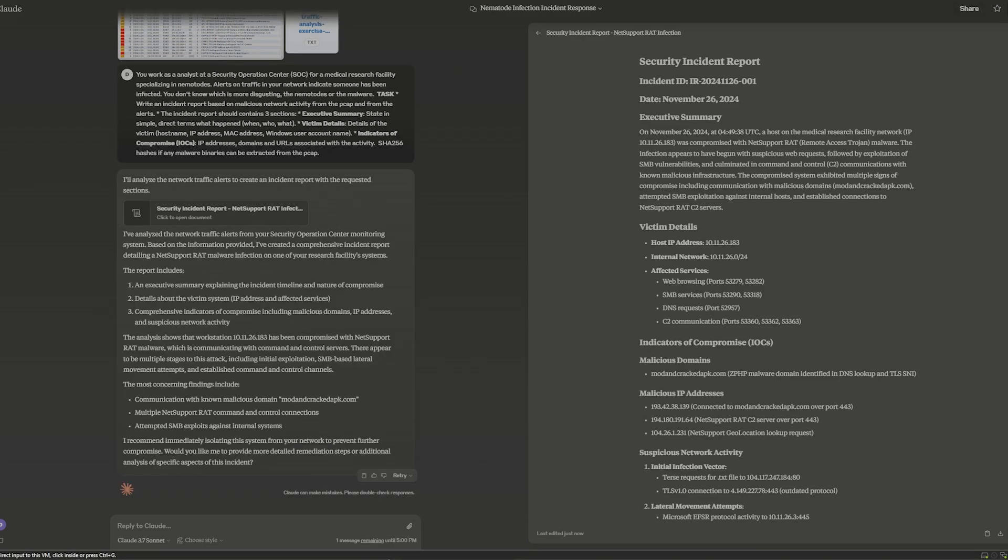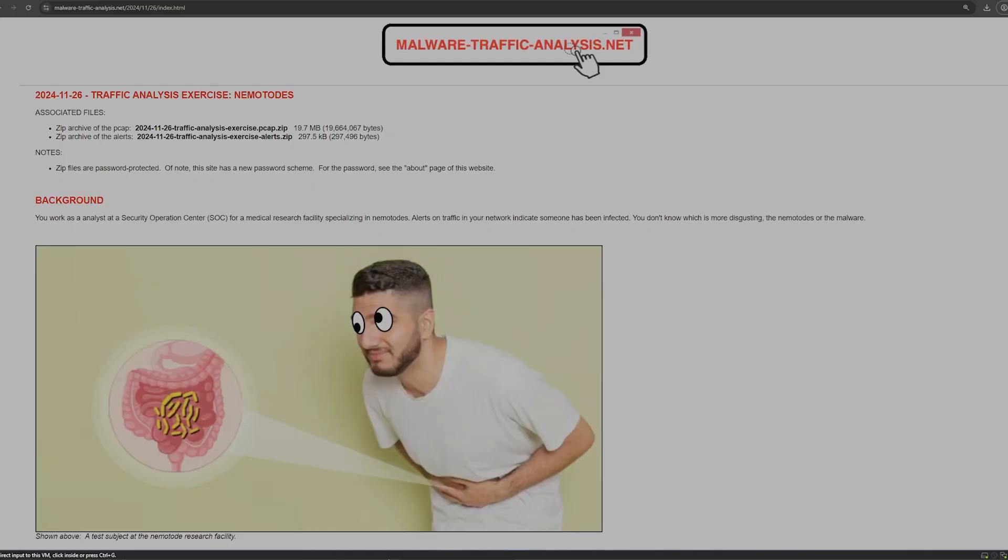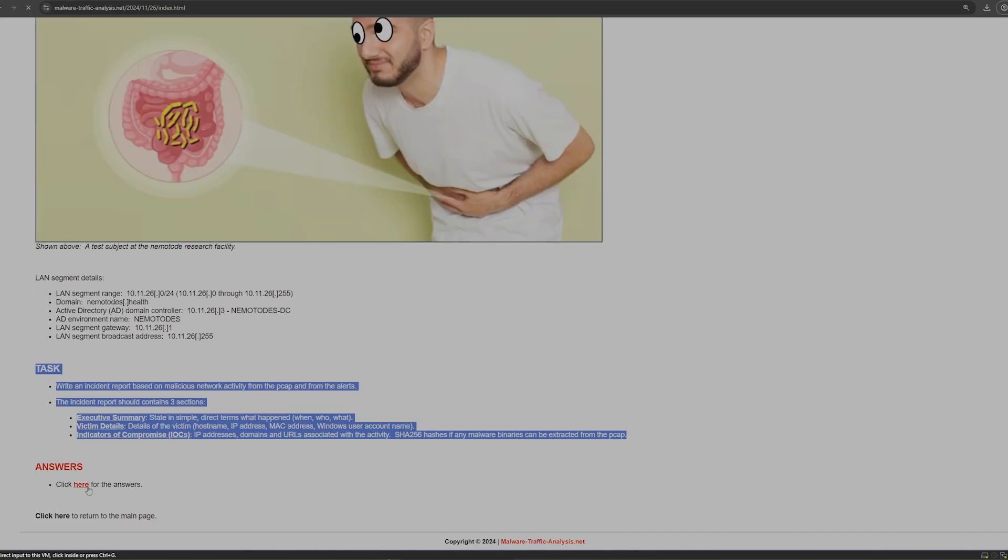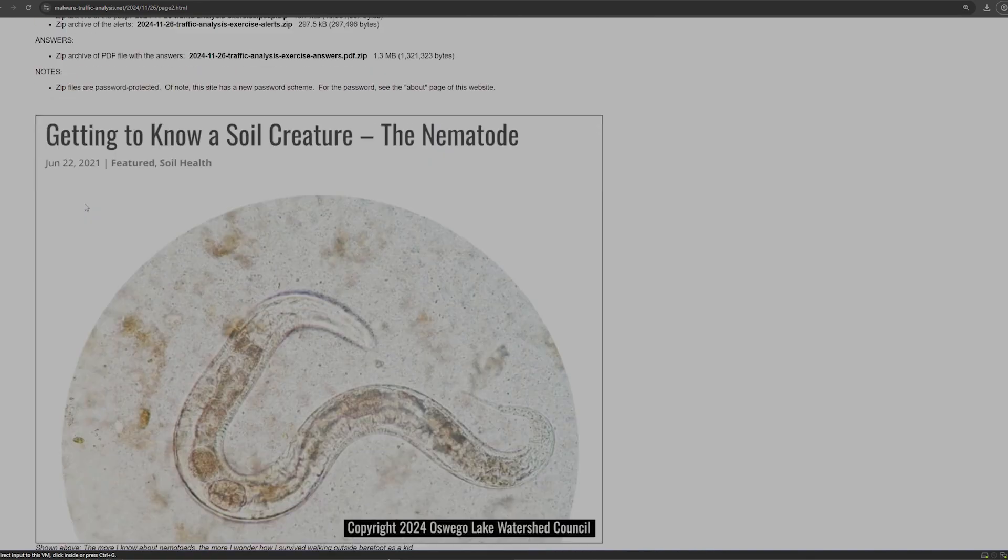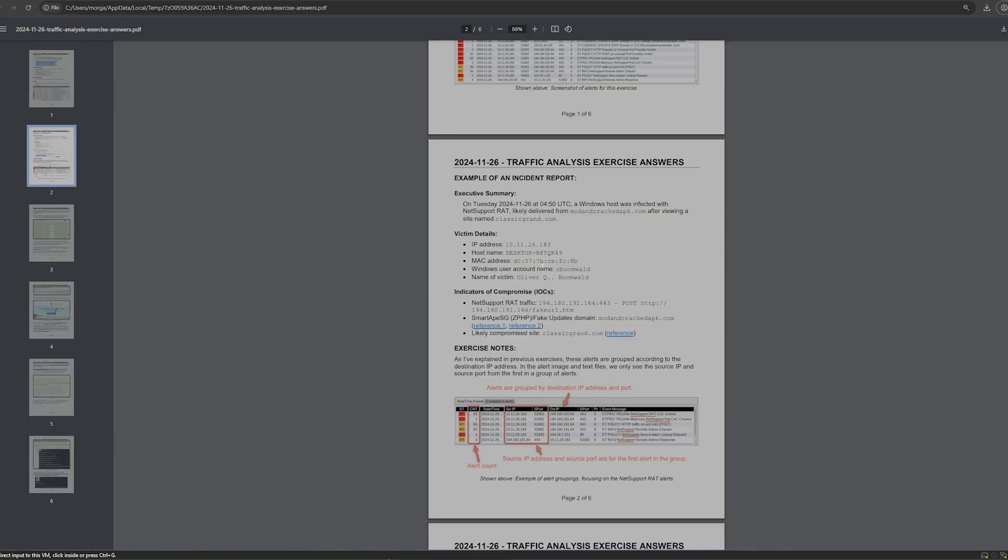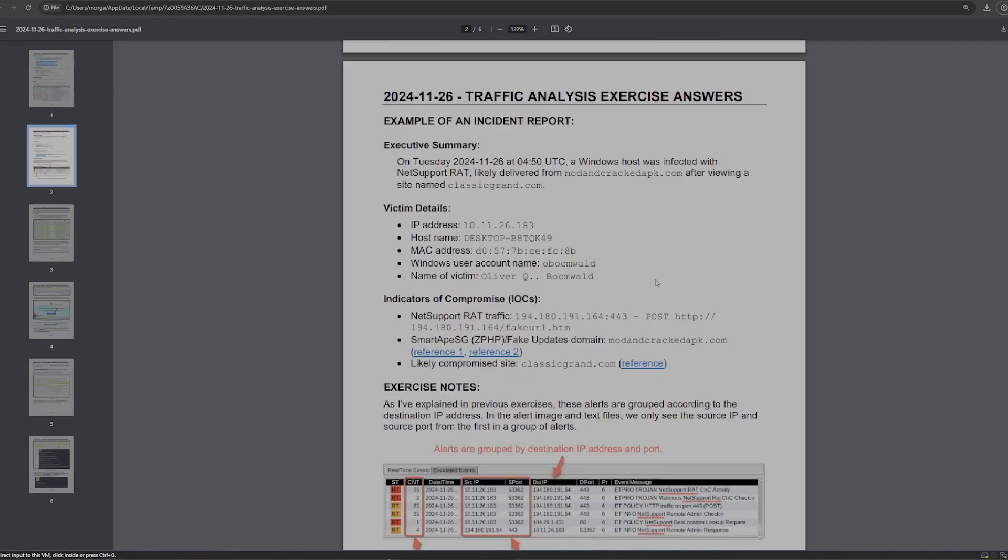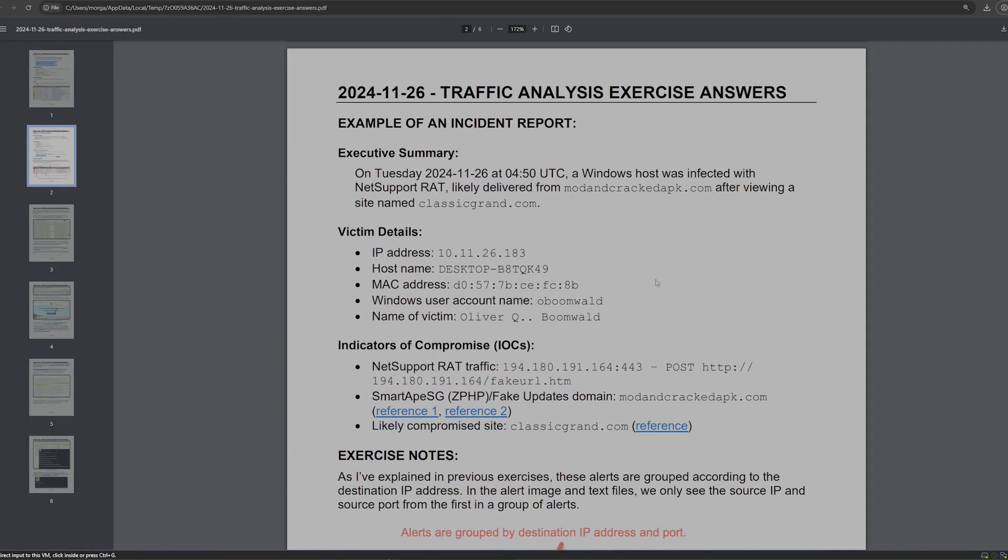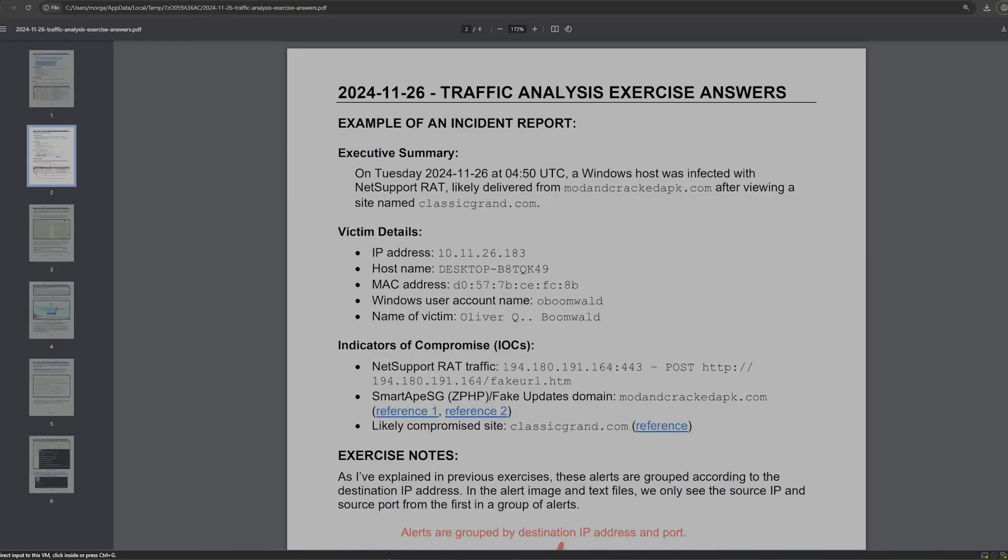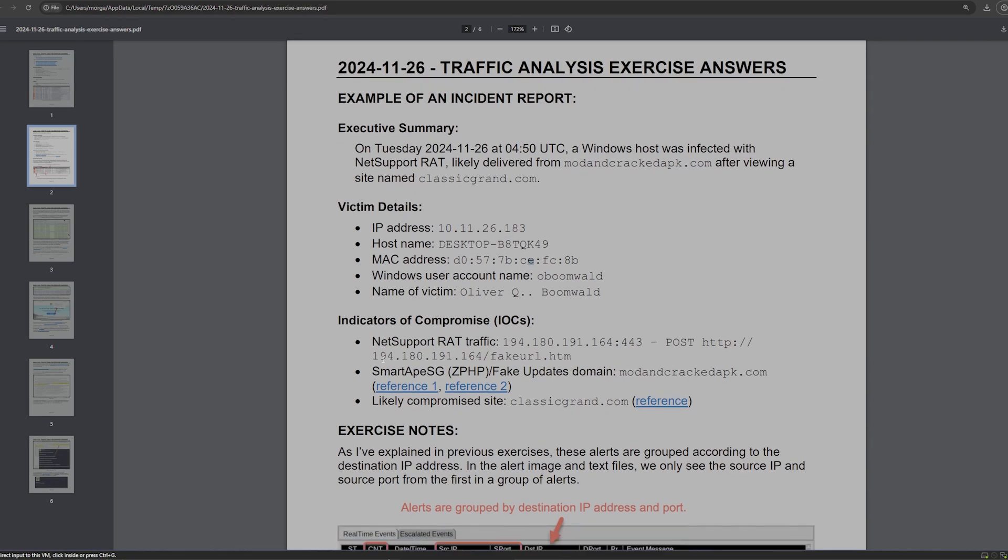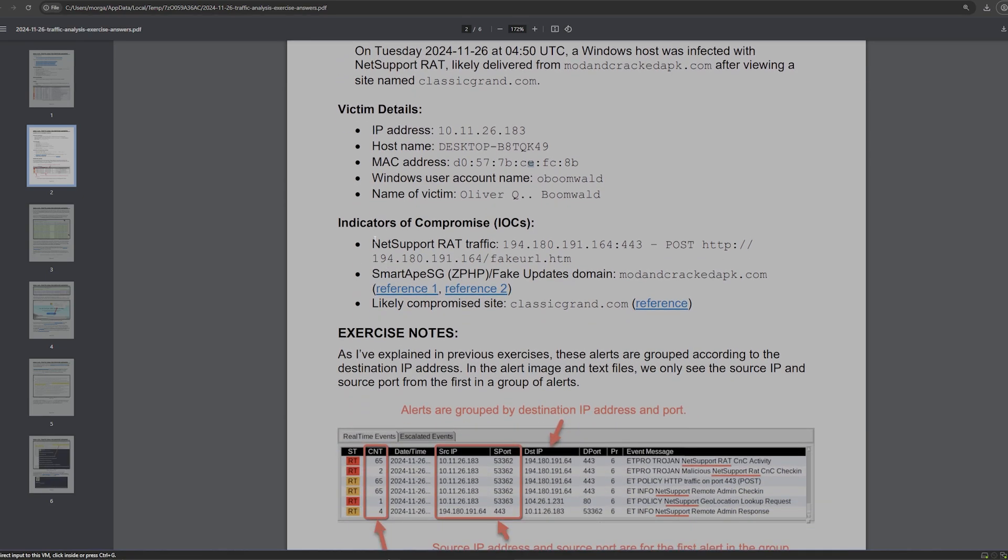So now what we can do is on that site, we can actually click here for the answers to see what was happening. And now we can kind of compare our answers on Claude with the actual answers on here. Now the important things to note: the victim details is 10.11.26.183. And if we swap back to this other side here, you can see that that is indeed the victim we found indicators of compromise net support RAT traffic.